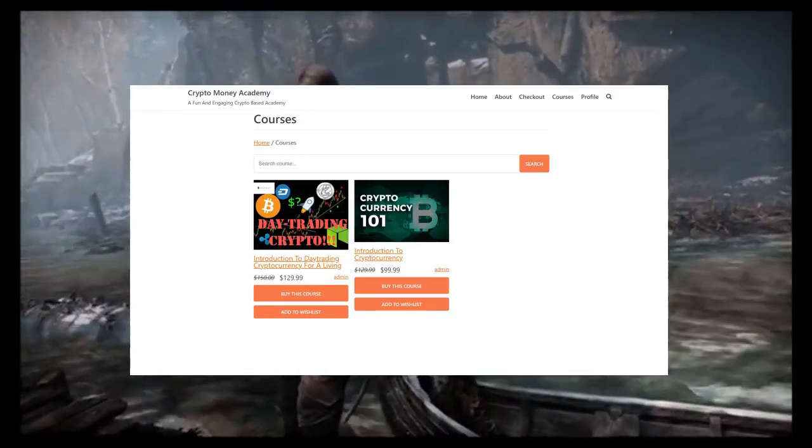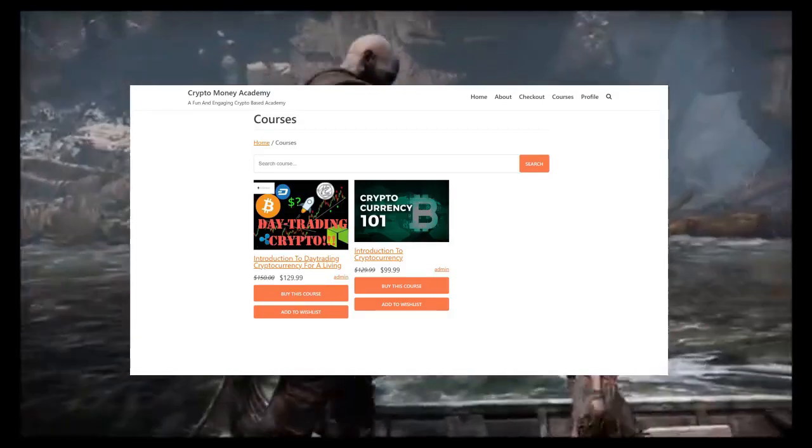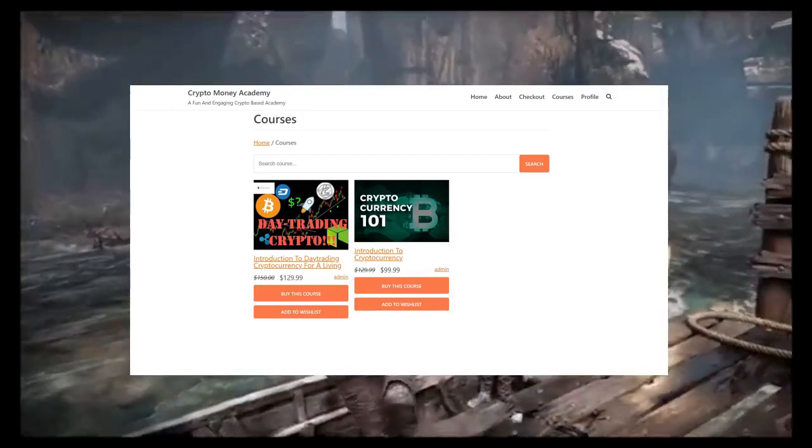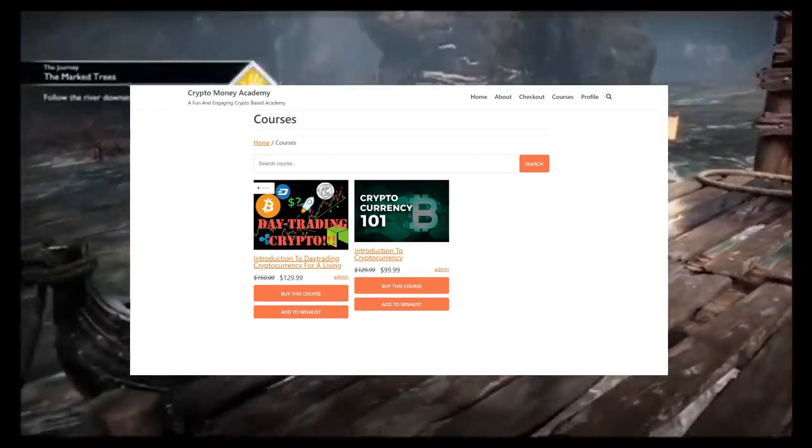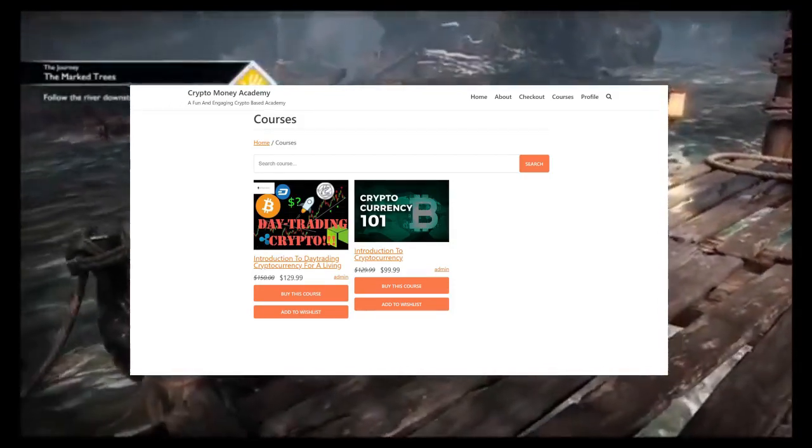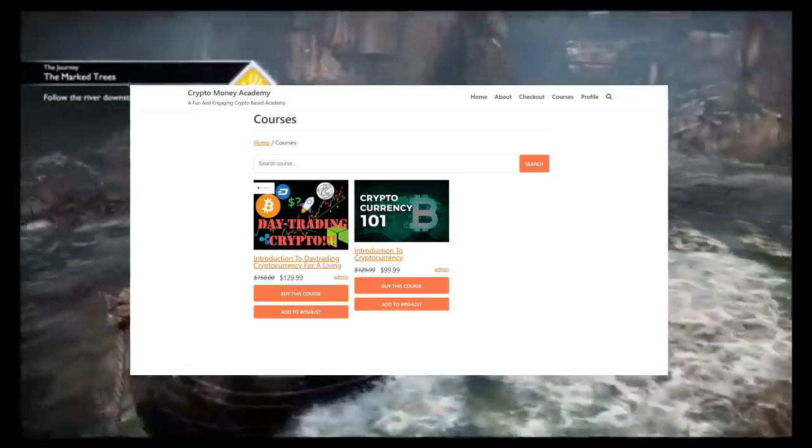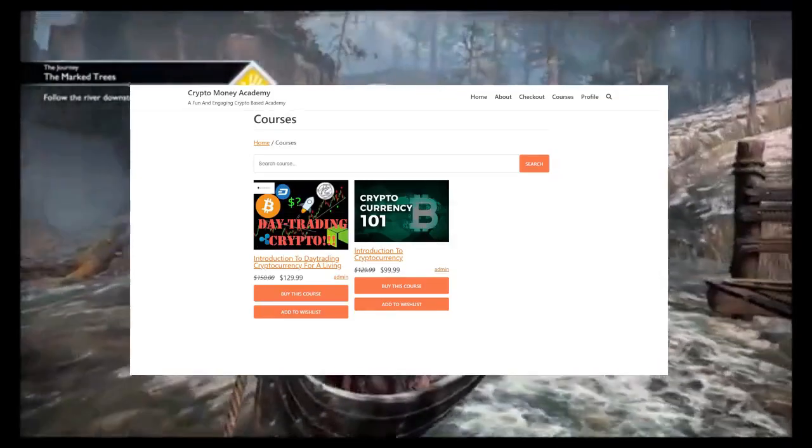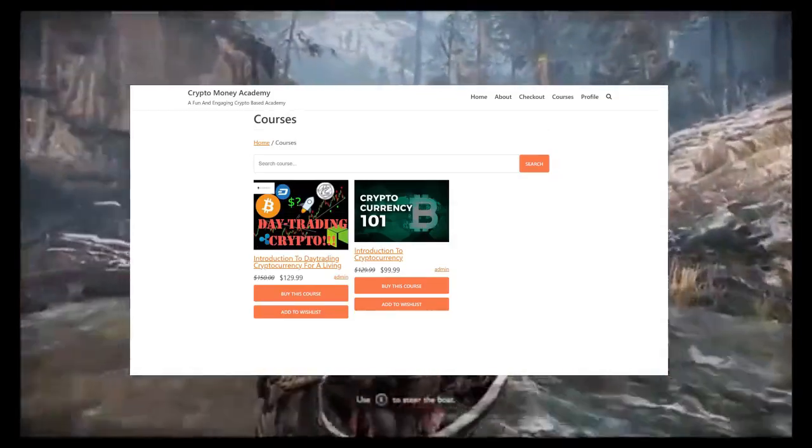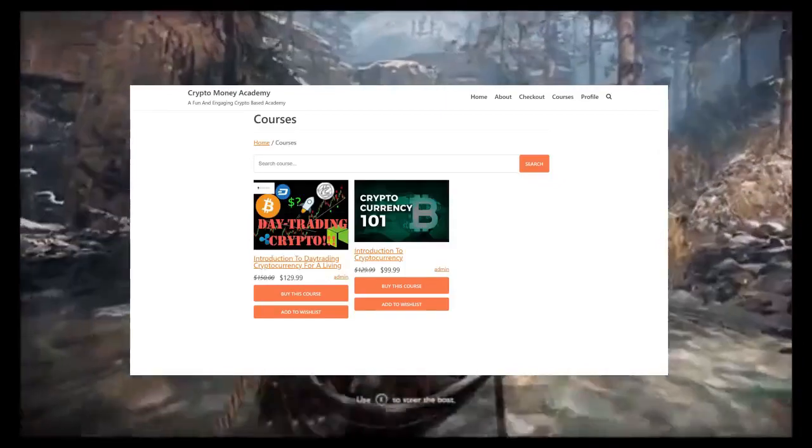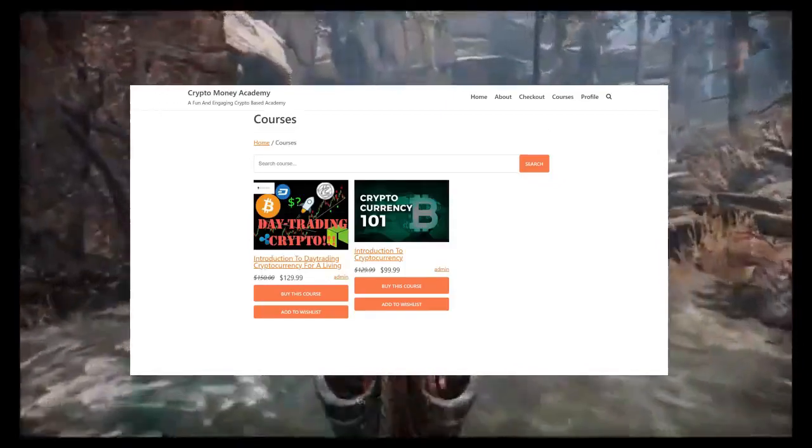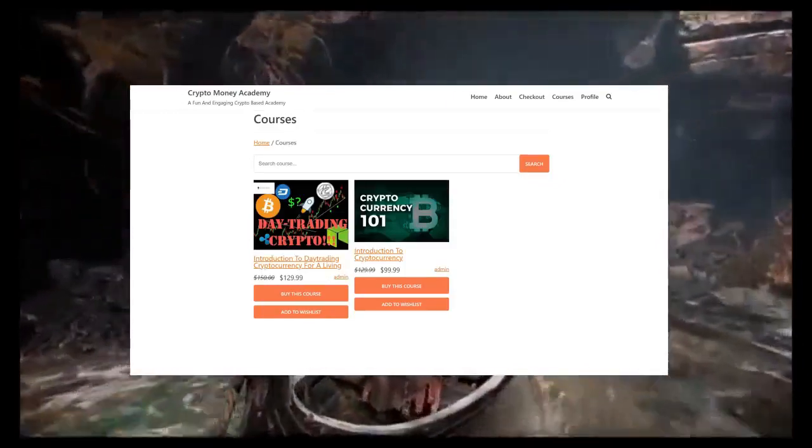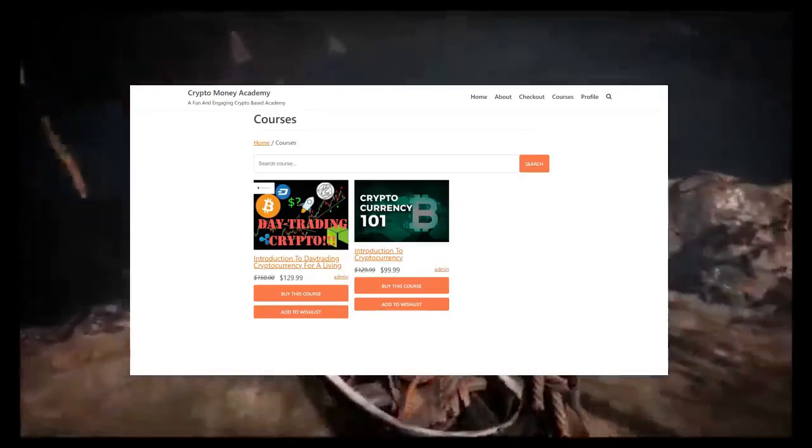And then we also have the Day Trading Cryptocurrency course—this one is Introduction to Cryptocurrency Day Trading Cryptocurrency for a Living. Again, this is for someone who doesn't know anything, or even for people who've actively been trading crypto but don't actually know what they're doing. They think they know what they're doing—they don't.